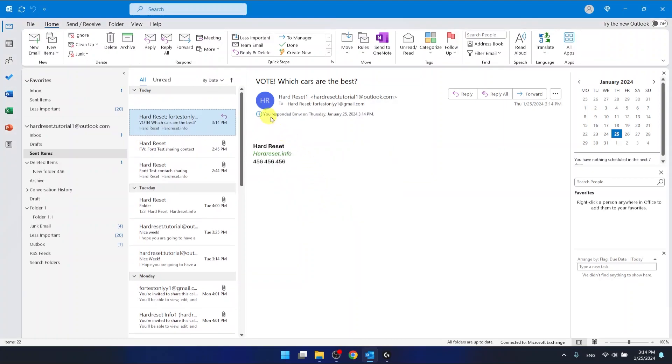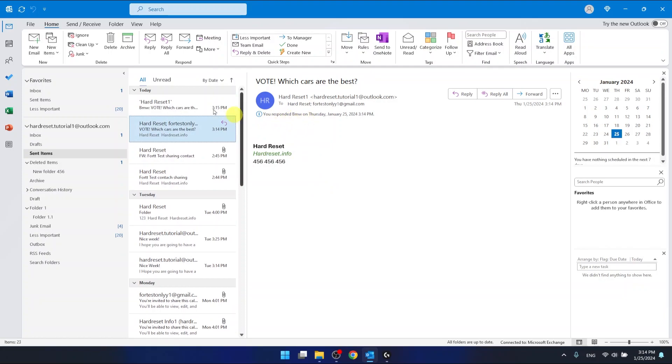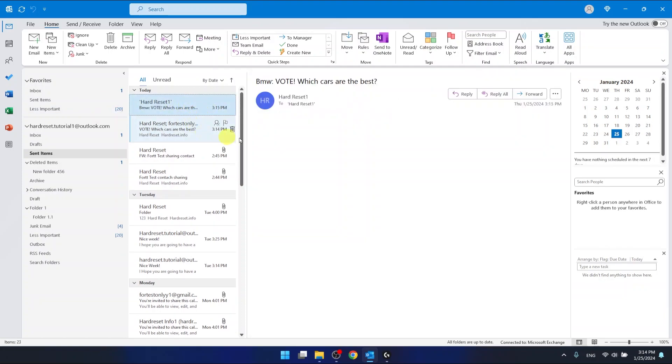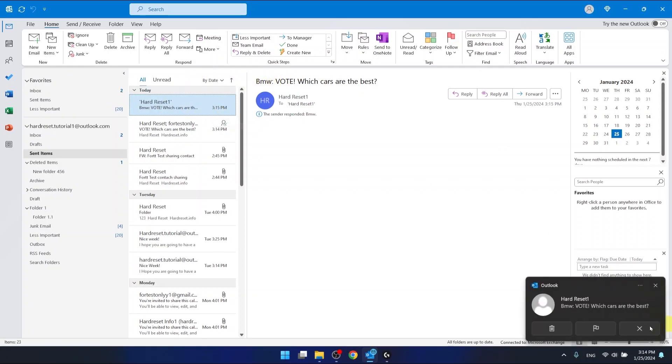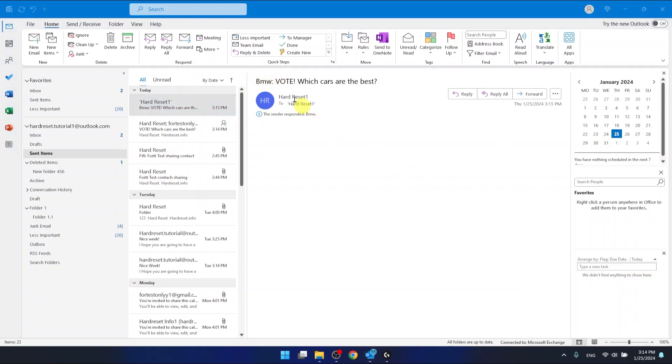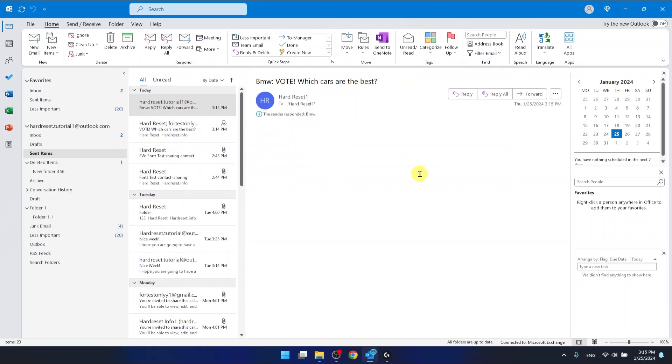And as you can see, you responded and we got a notification. And if others are going to vote, you are also going to get a notification about the email. So as you can see, this is me. This sender responded to BMW. So this is it. This is how it works.